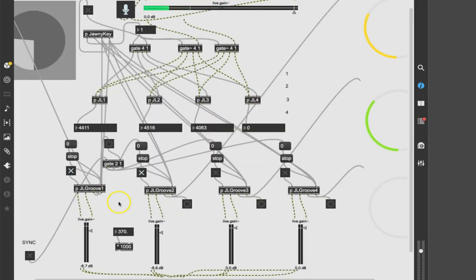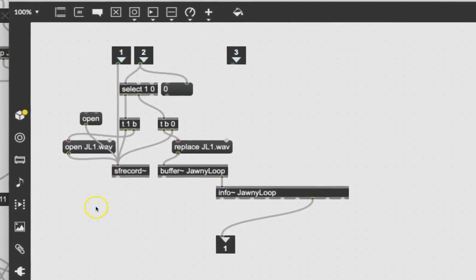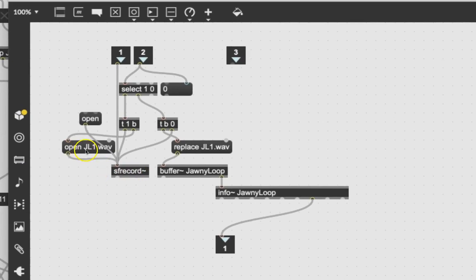We created a little monster inside of here. I'm going to take it out of presentation mode and up here in this patcher that we're calling jl1, we have the SF record object opening a jl1 file and the buffer replacing a jl1.wav file. The problem is if you save something in a different folder, the default saving location changes for some of these but not for others.